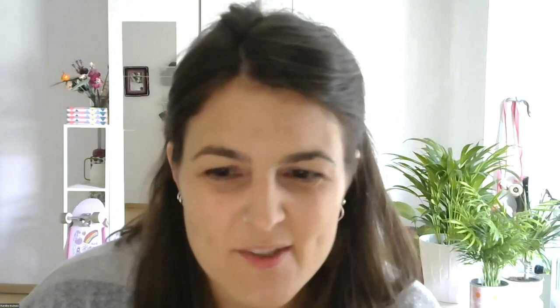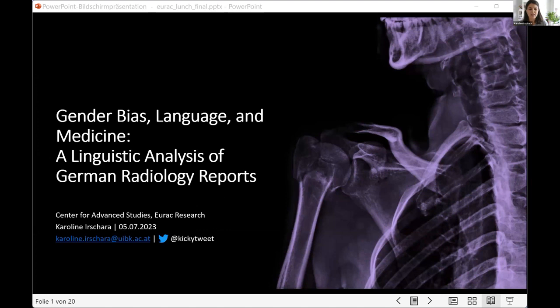Thank you very much for this kind introduction. I'm going to share my screen with you. My presentation is about gender bias in medical communication. I will give you some insights into the linguistic analysis of German radiology reports, and I would like to start by giving you an idea of the motivation for this study.